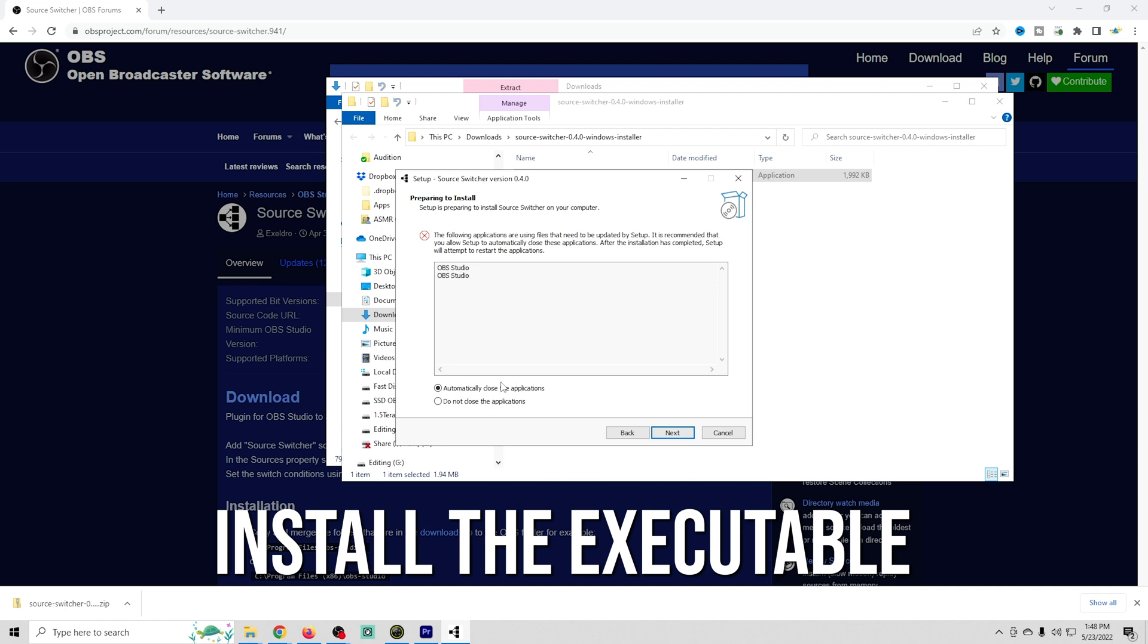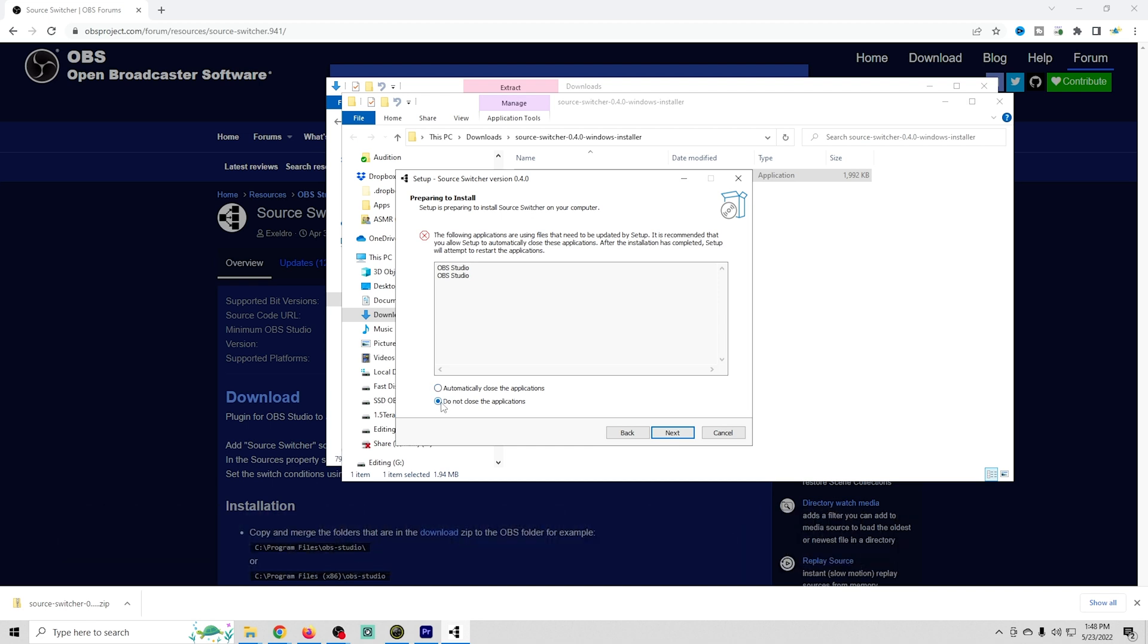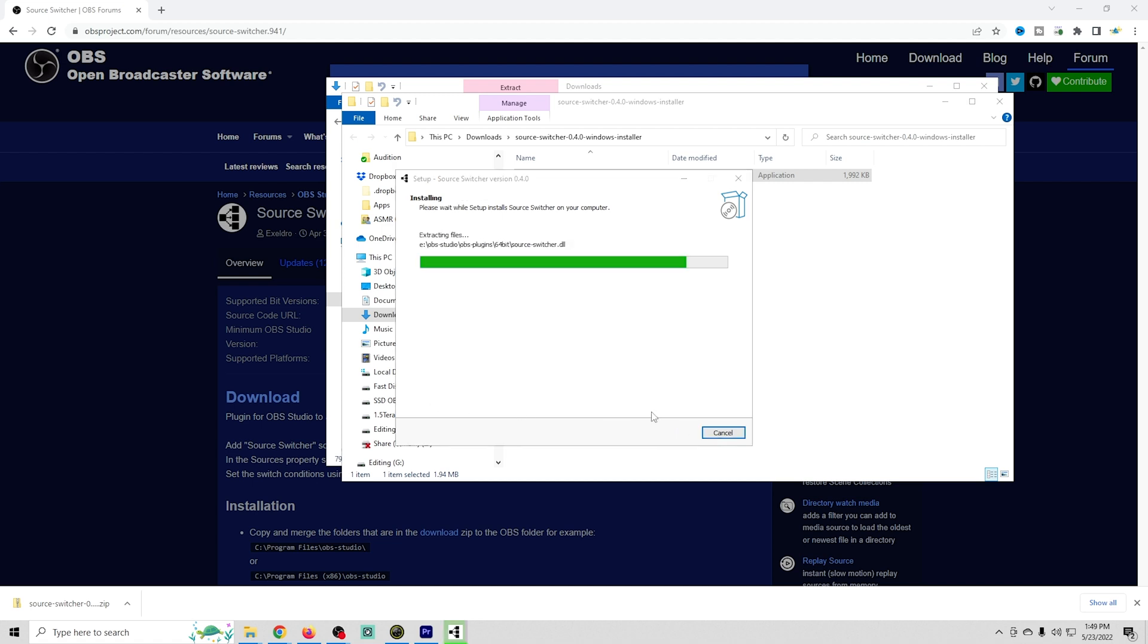It's telling me that I have OBS Studio already running on the machine. If you are in this situation, be sure to close out OBS Studio or select automatically close and then click next. In my case, I'm just going to select don't close them and click next, and then of course I'm going to get another error message because it will not install with OBS open, so I have to close it out.